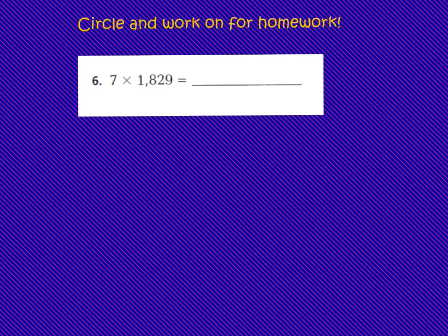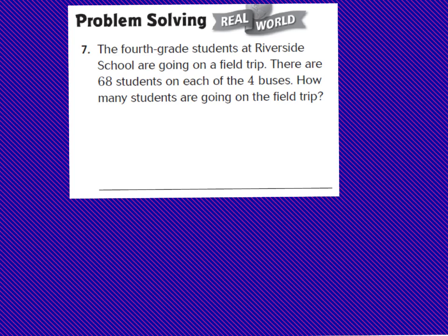Now we are going to circle number 6, and when you do your homework problems tonight, you're going to come back and work on number 6 as well. Let's look at number 7 — we're going to circle number 7 and write the word skip, and we'll look at it tomorrow in class. So go ahead on number 7, write the word skip.